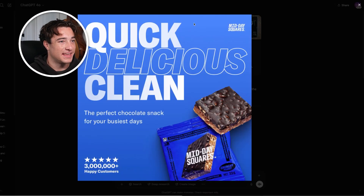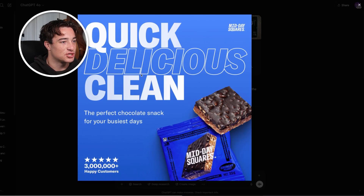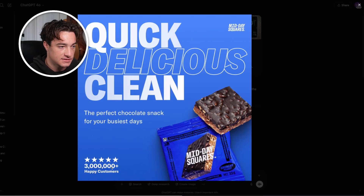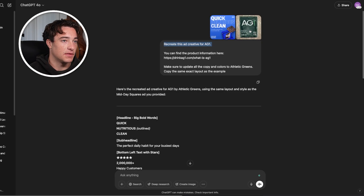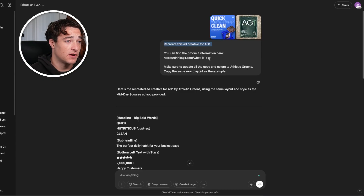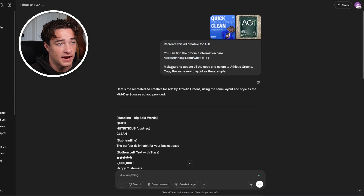I found one right here for Midday Squares — it's a super clean ad creative with the copy 'quick, delicious, clean, the perfect chocolate snack for your busiest days,' stars and happy customers, the product, and the logo. I decided to stick with the theme of AG1 and ask it to recreate this ad. The prompt I gave it: recreate this ad creative for AG1. I gave it the ad creative, the plain product photo, and linked it to the product information for AG1 so it could reference that.